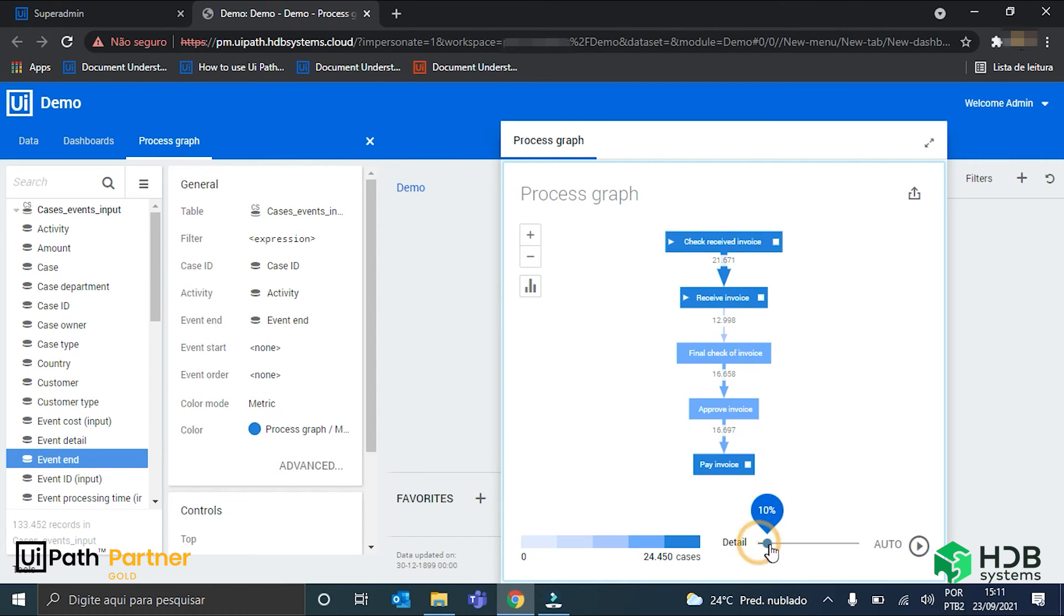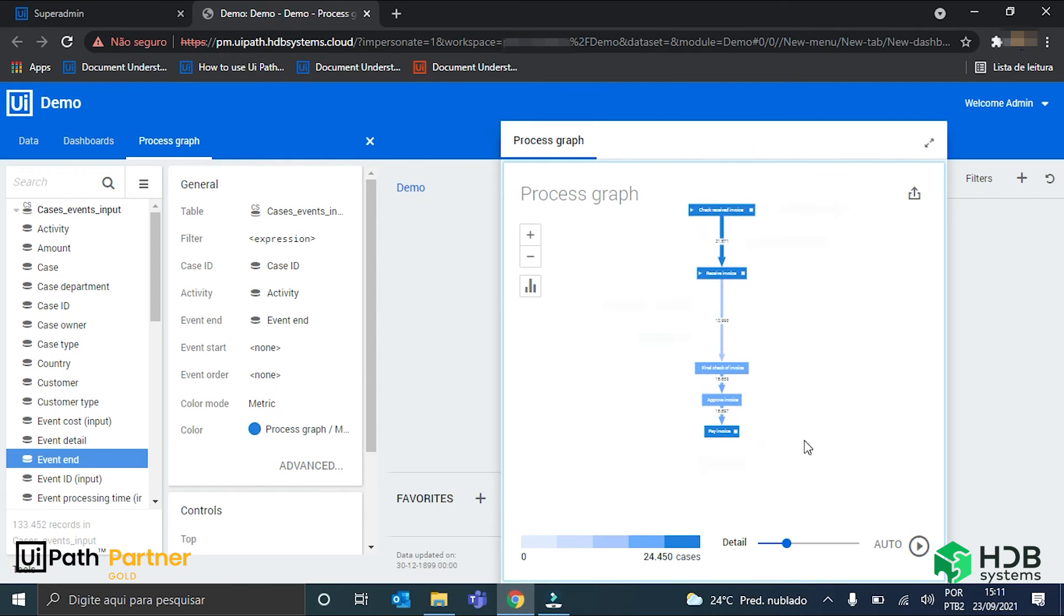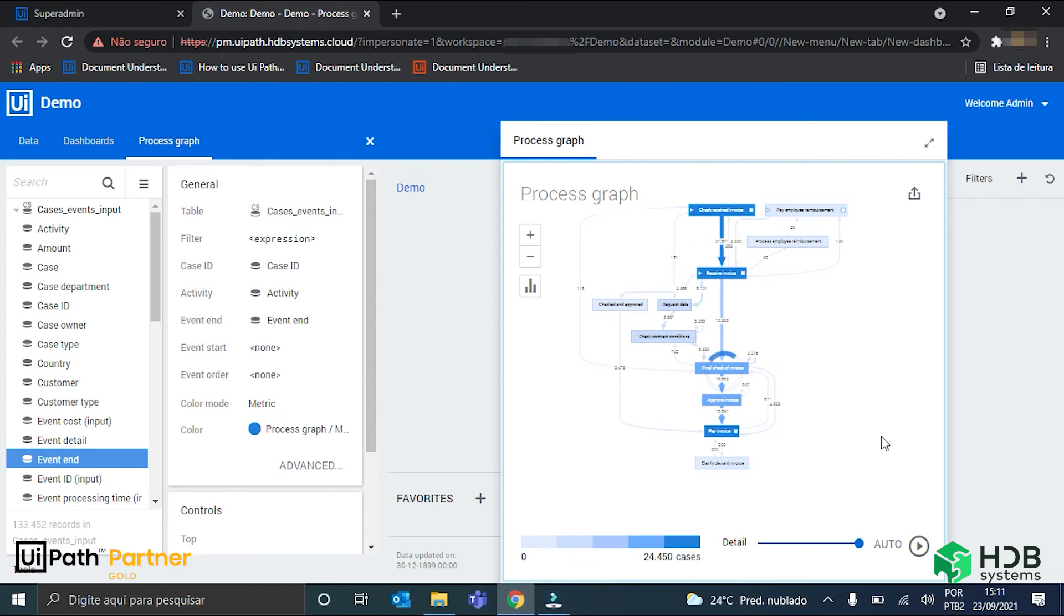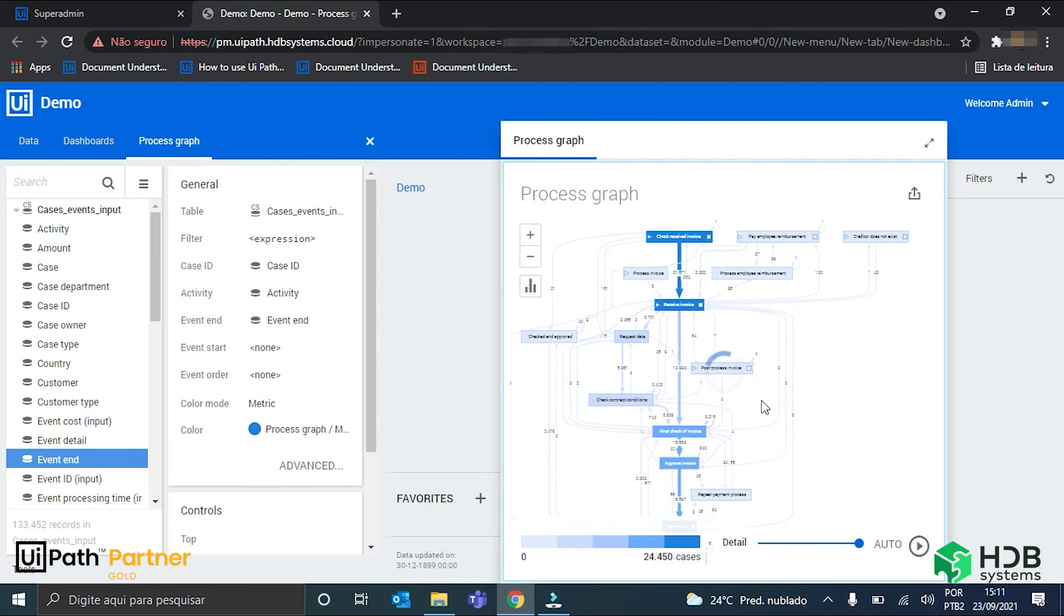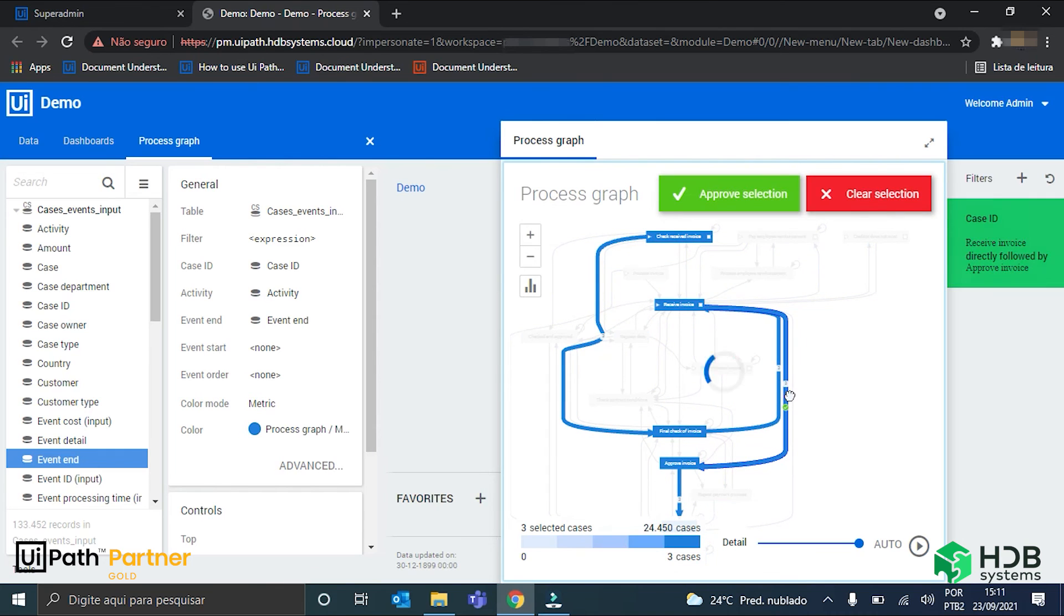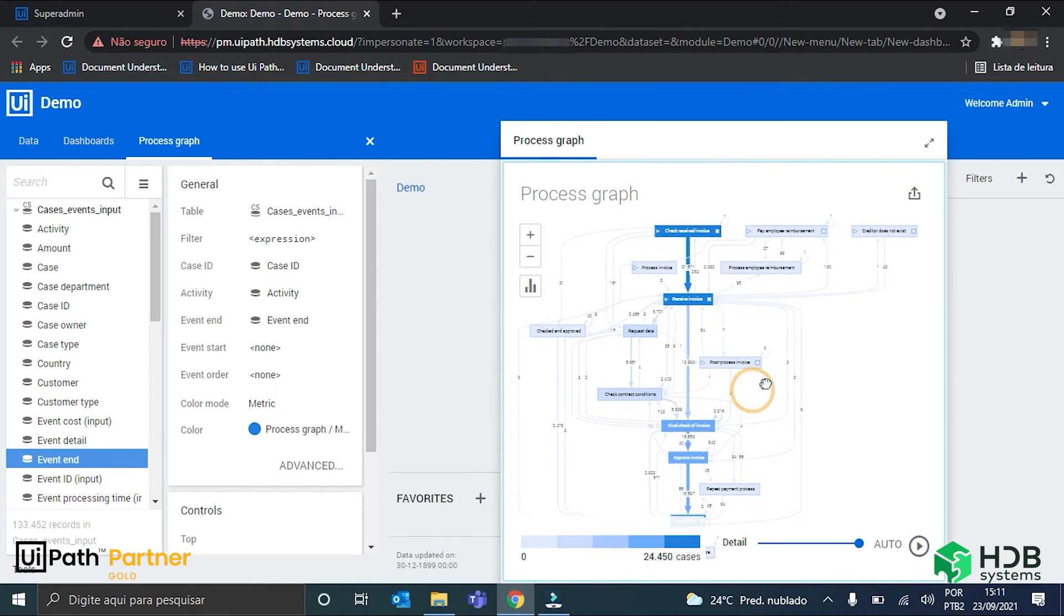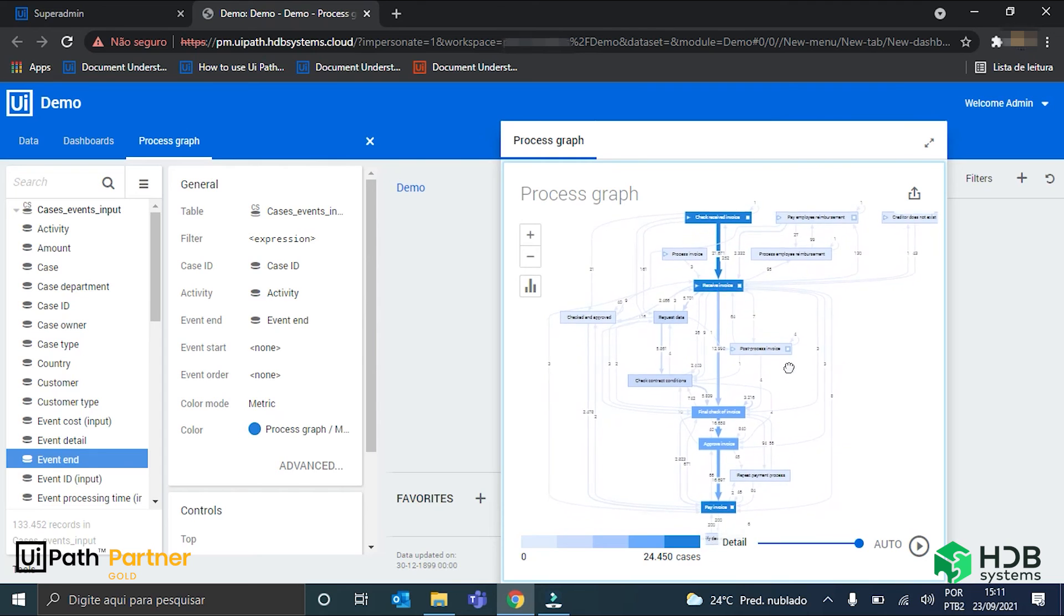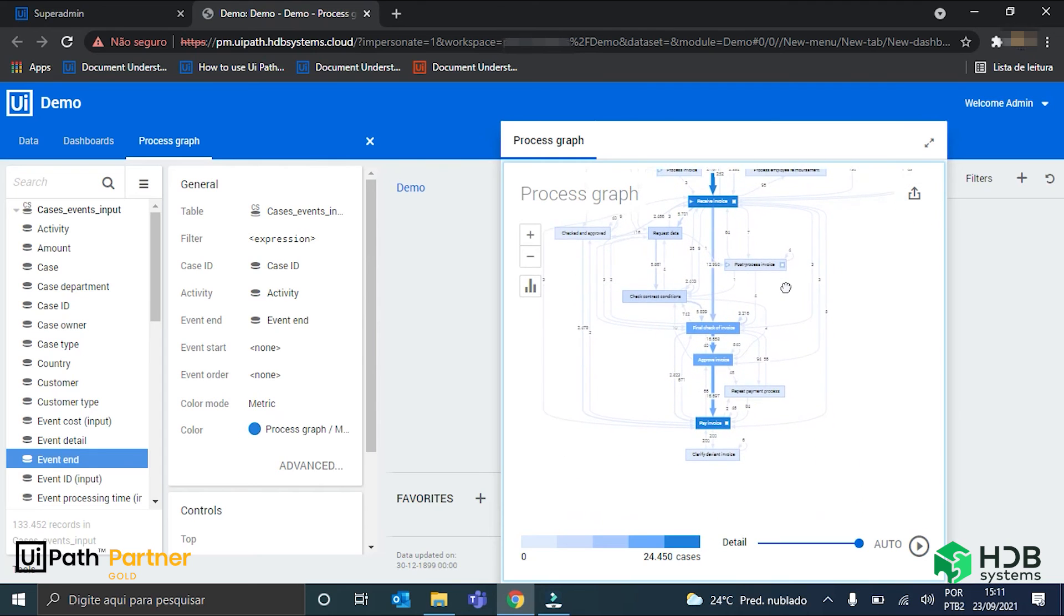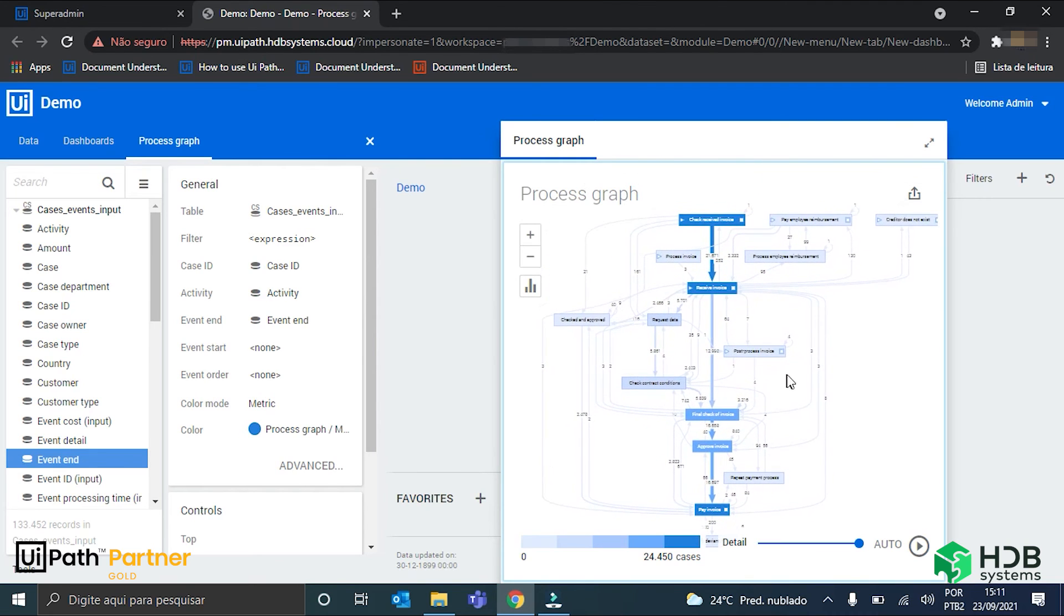But, as I increase it, more and more paths will keep appearing. And, if I just put it to 100%, this is the entire process graph with all the possible paths that the invoices take.